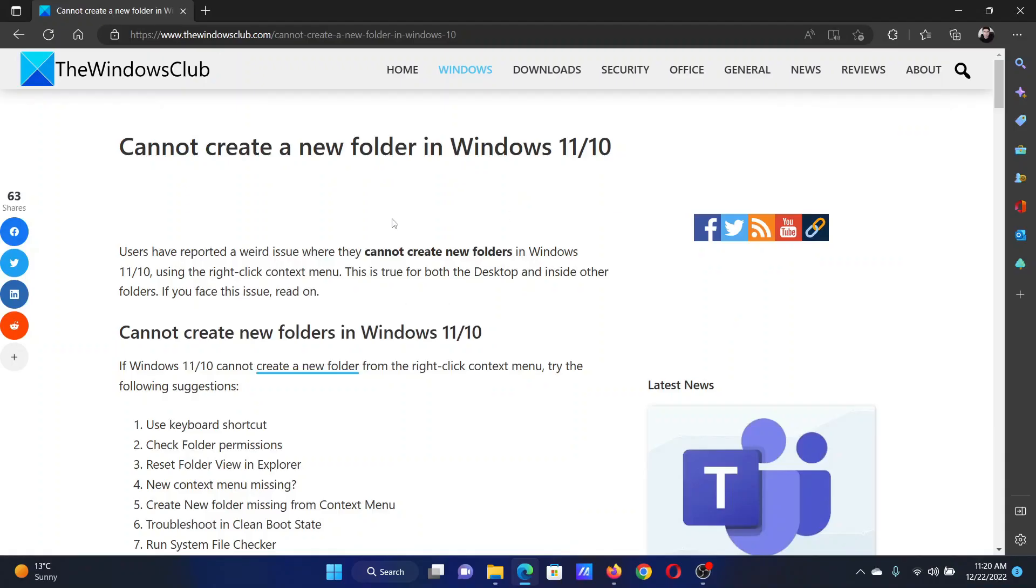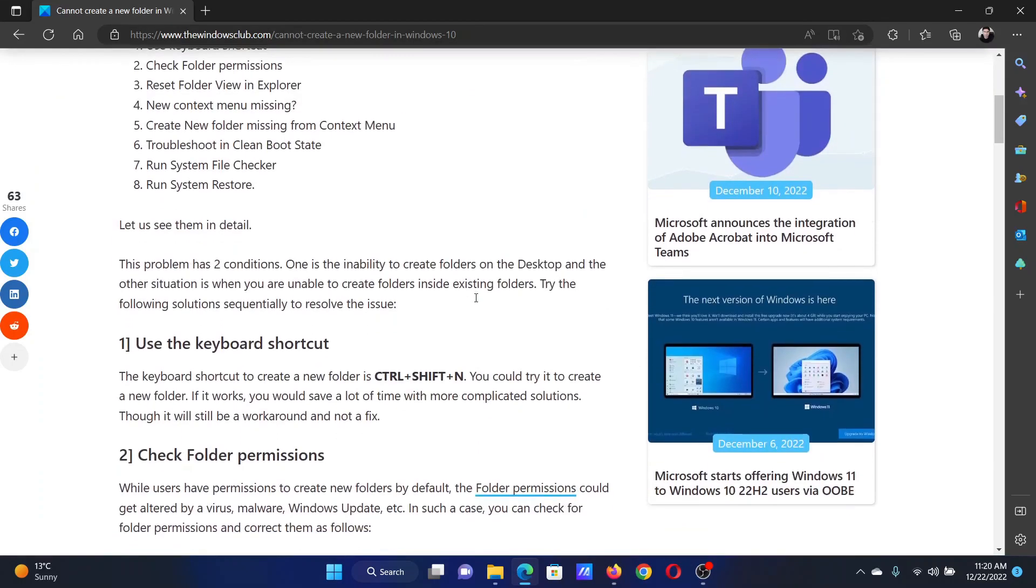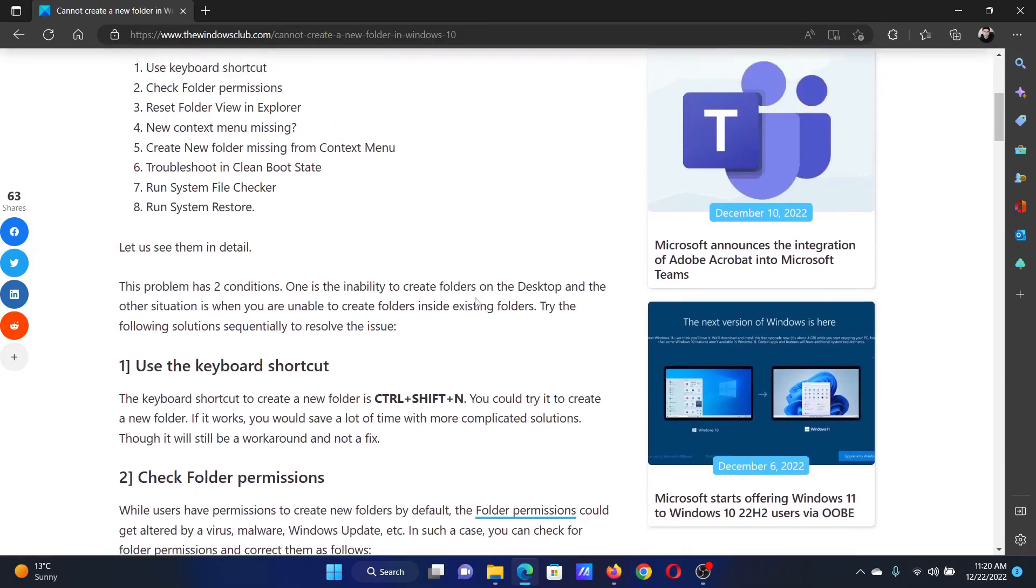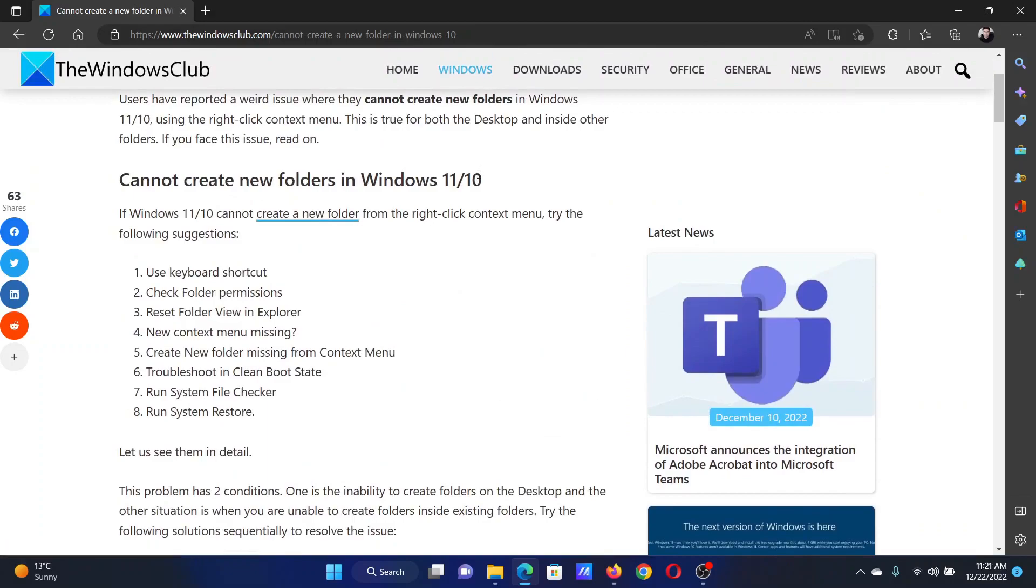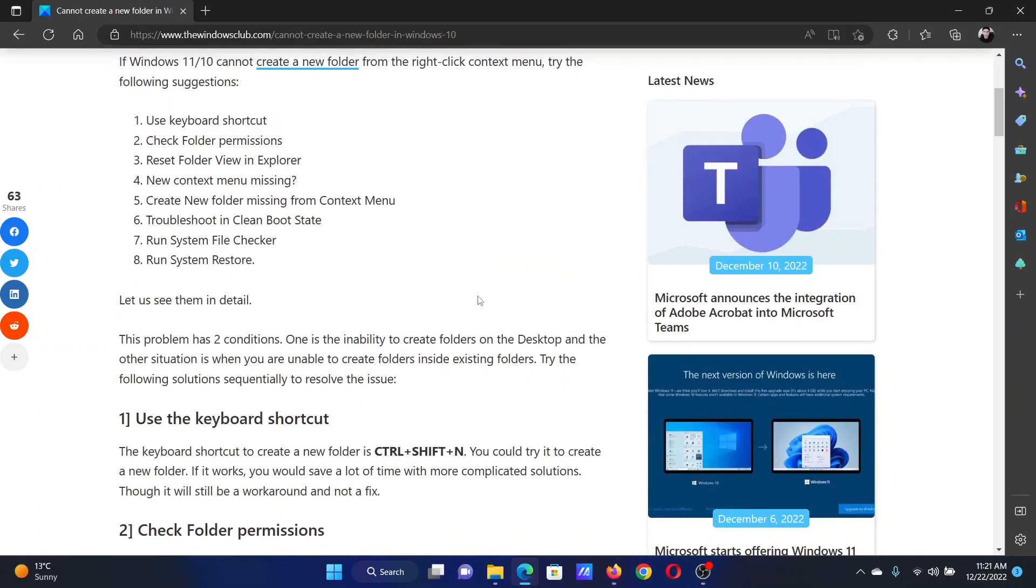Welcome to The Windows Club. If you cannot create a new folder in your Windows computer, then either read through this article on the website or simply watch this video. I will guide you to the resolutions. The first solution...